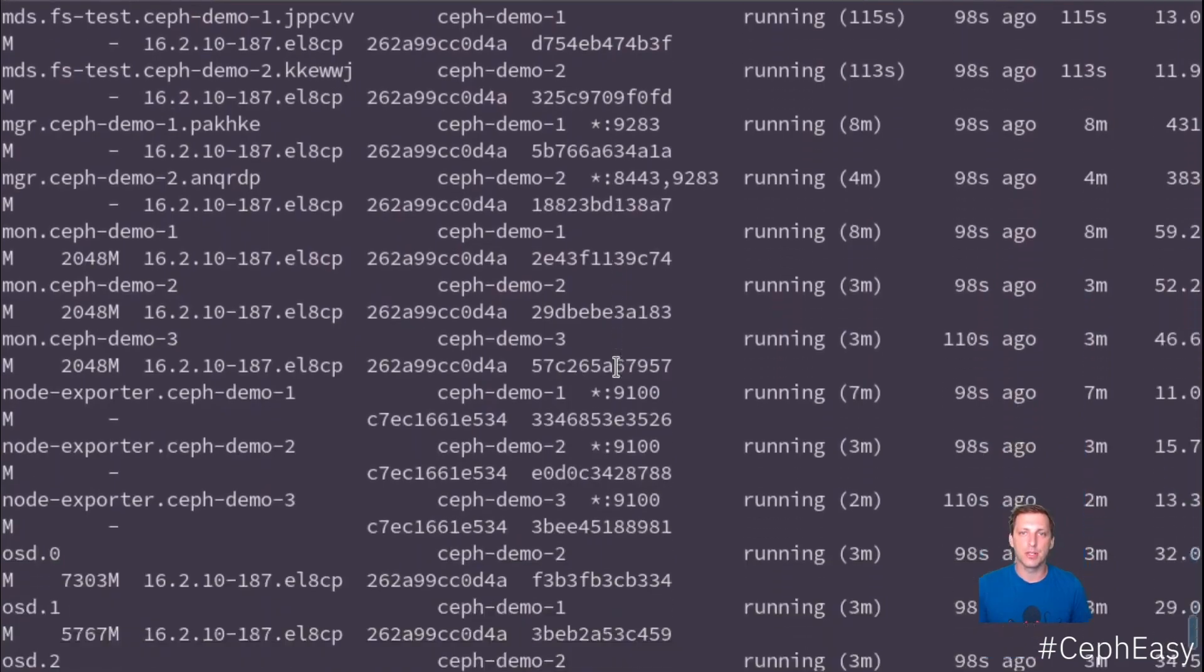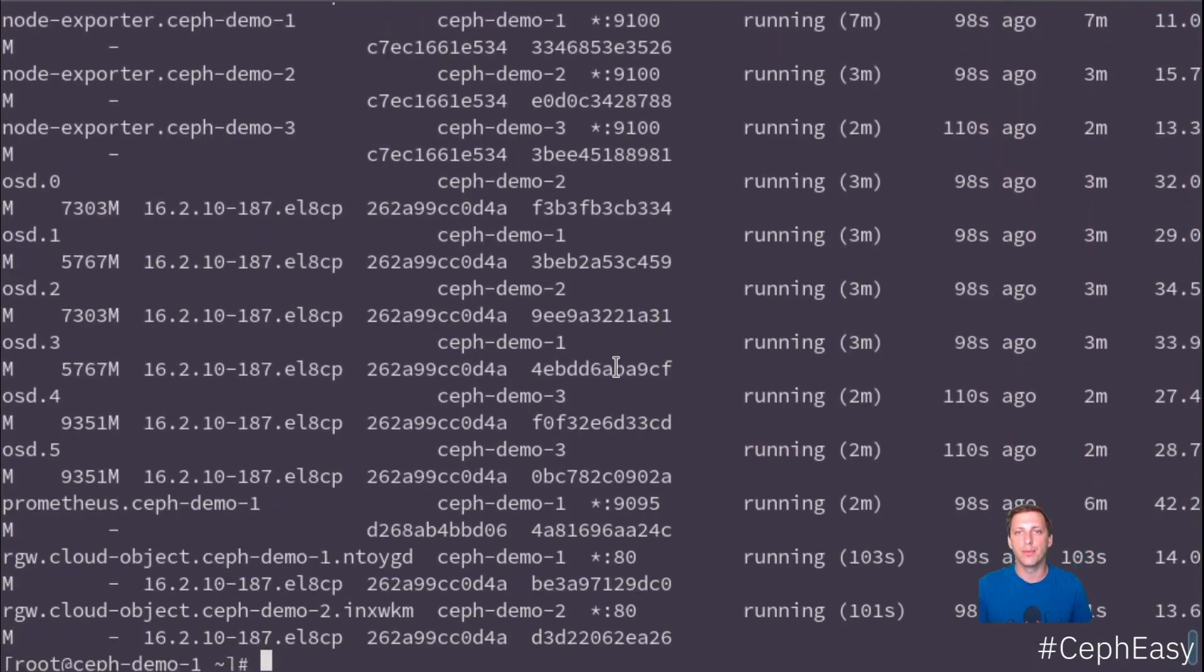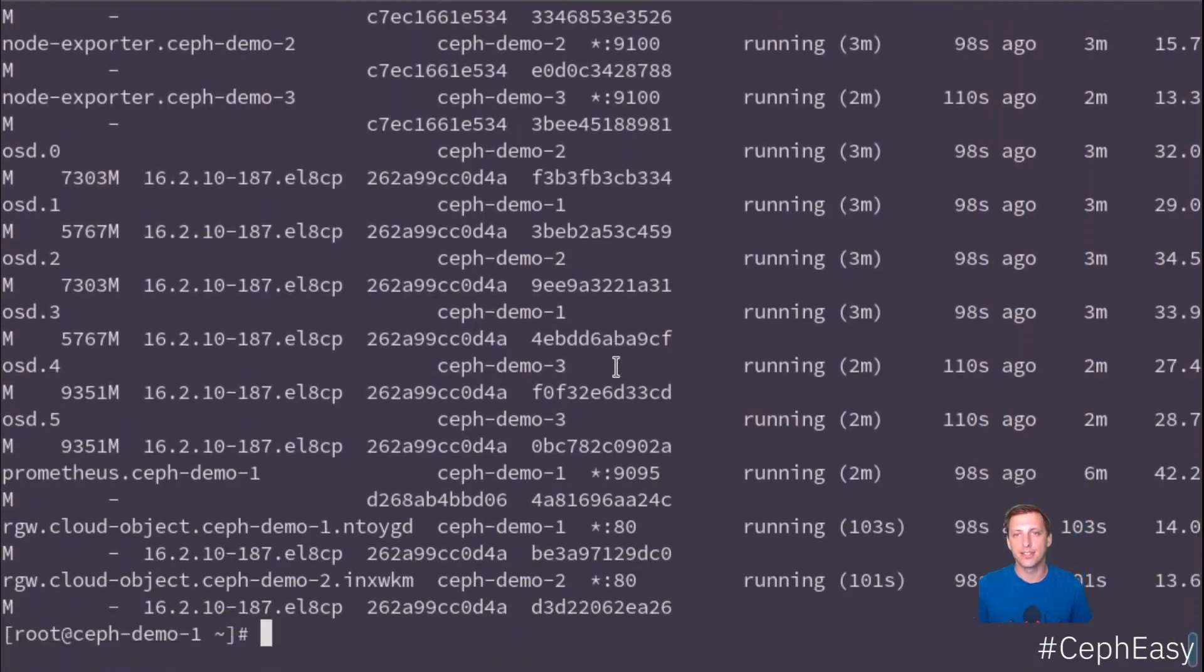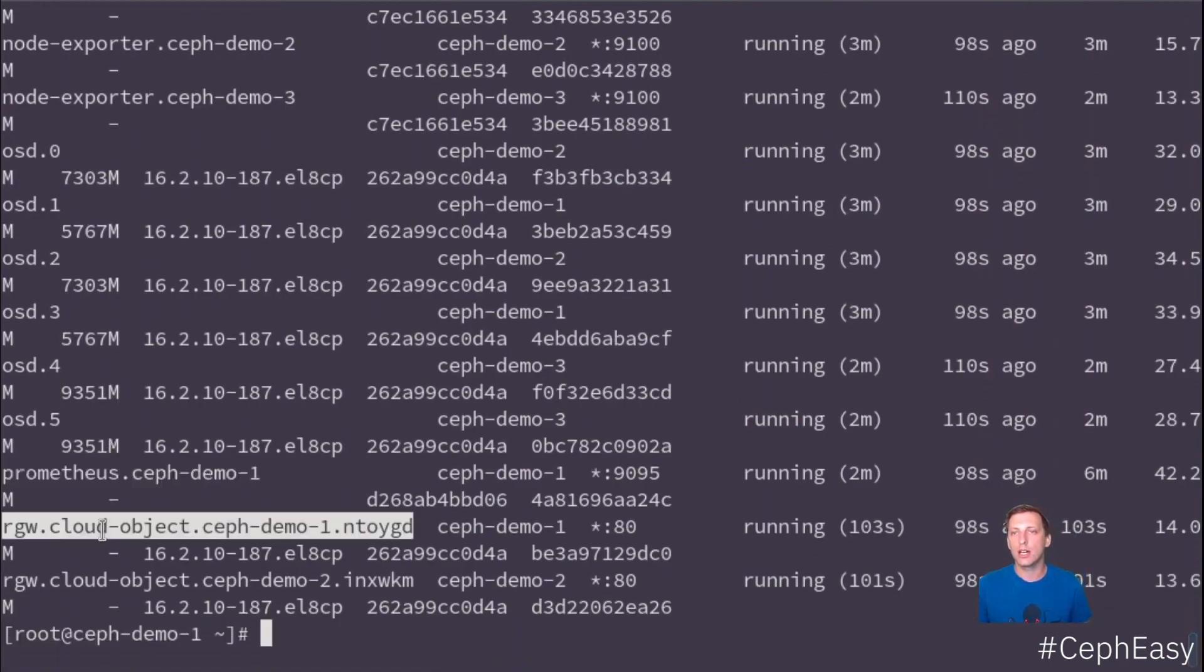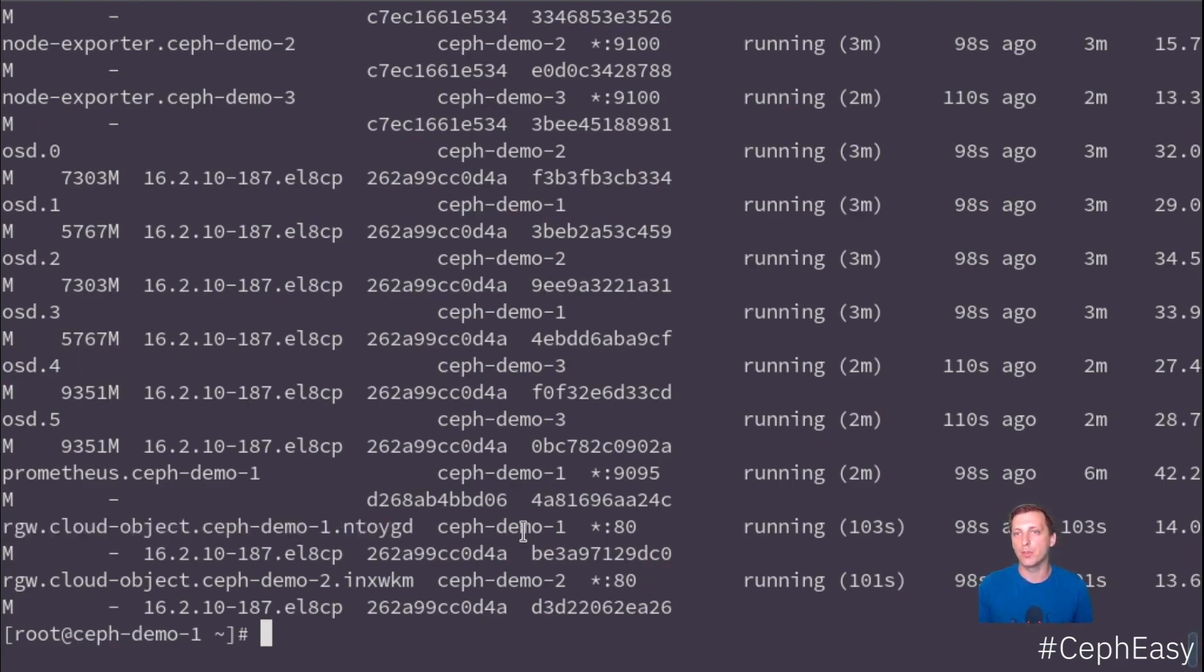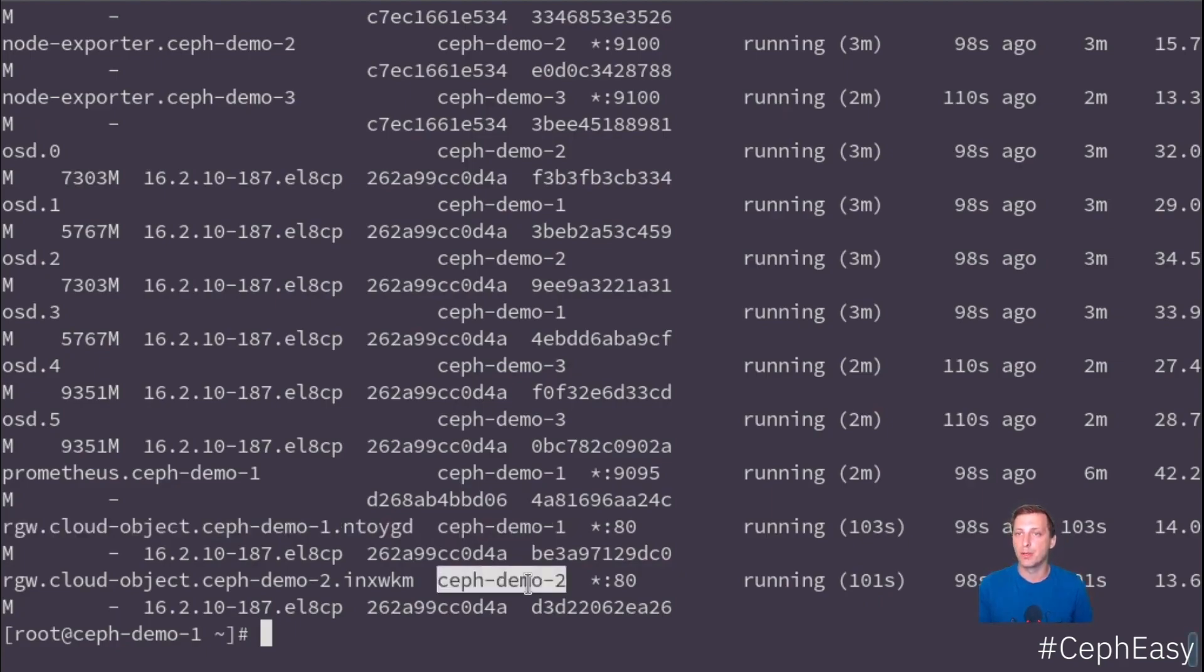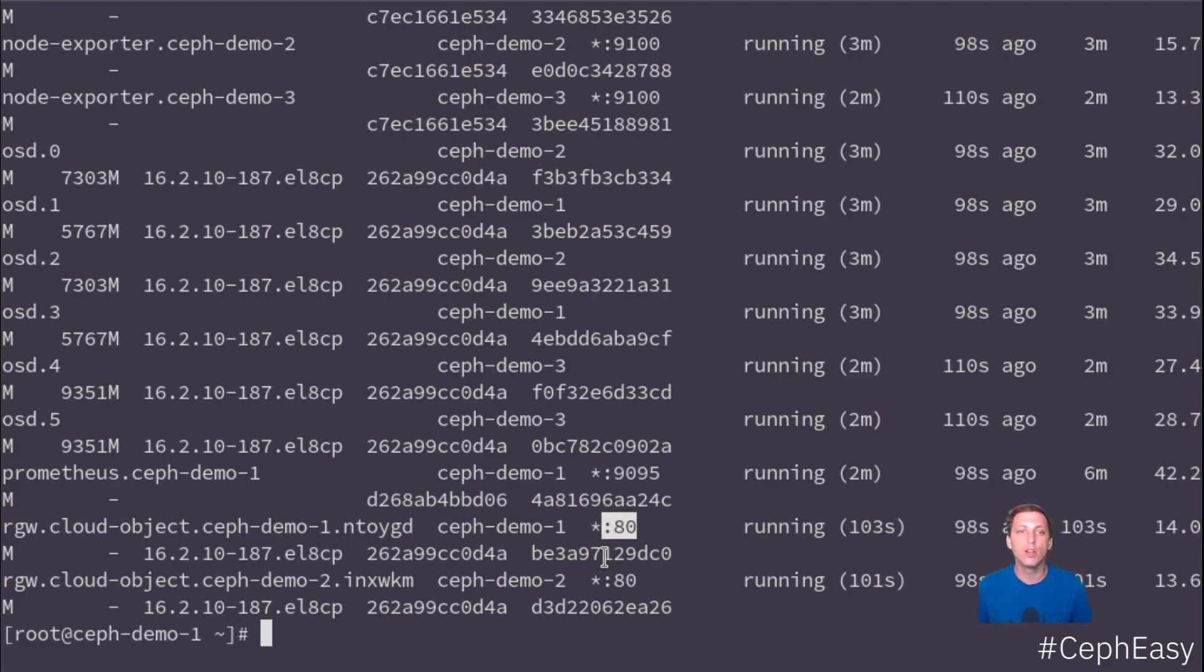Other things are, for example, the dashboard that I constantly forget or the Prometheus. Or here you have the rados gateway. So we have two rados gateways deployed. Obviously we don't want them on the same nodes so they can be highly available. So Ceph ADM deployed the first one on demo1, the second one on demo2. They're both reachable on port 80. So now I could use some kind of reverse proxy to add an HTTPS certificate. Or we can also later on configure RGW for that.